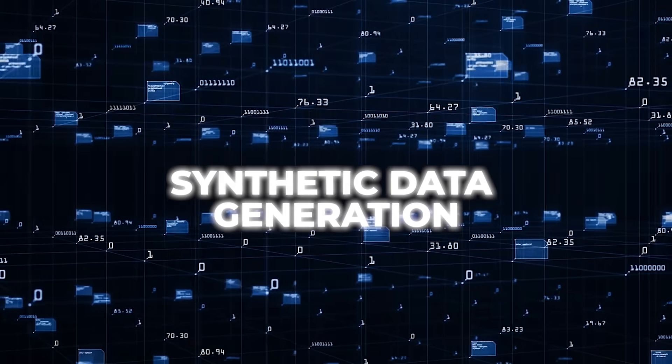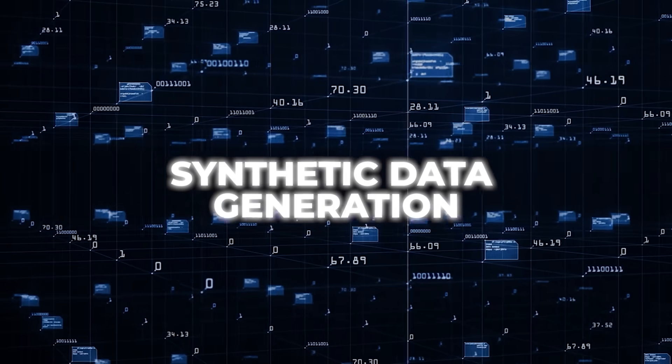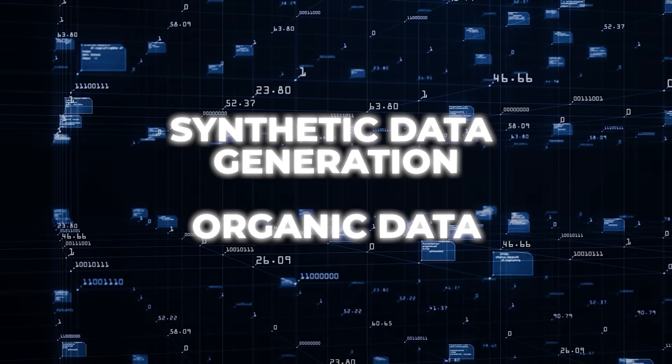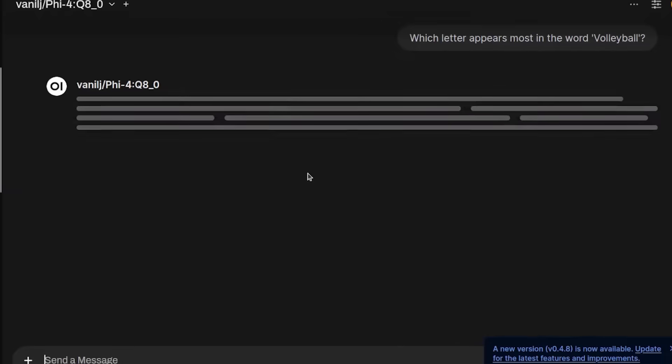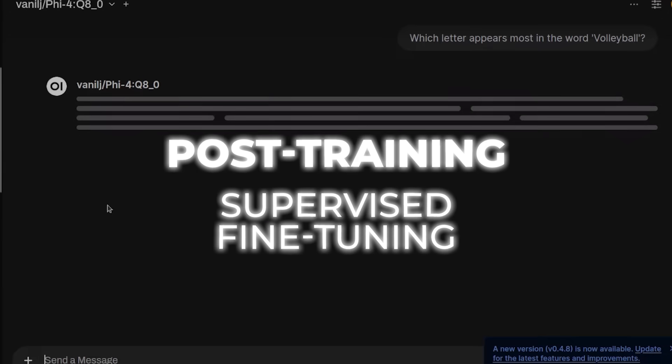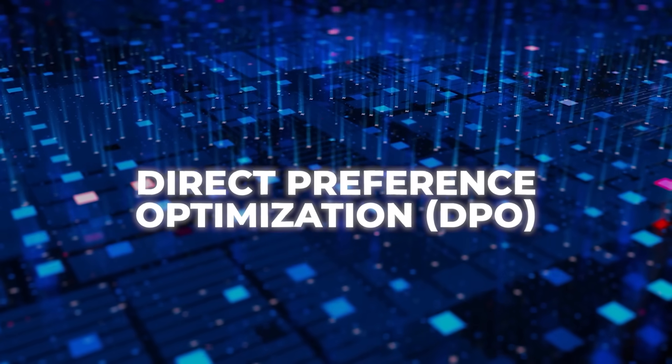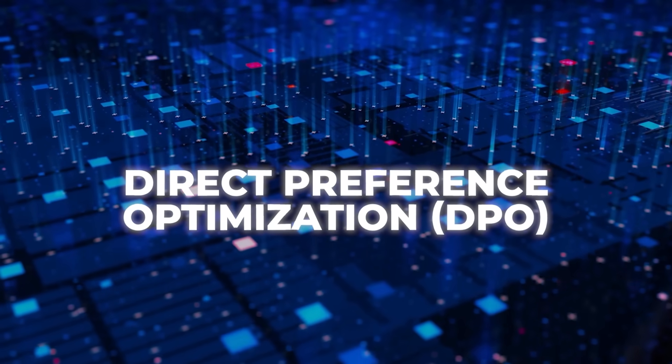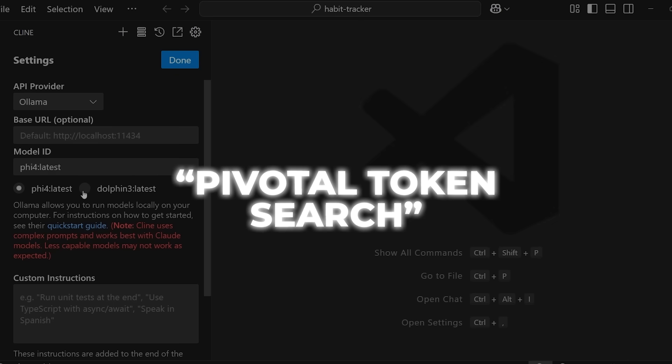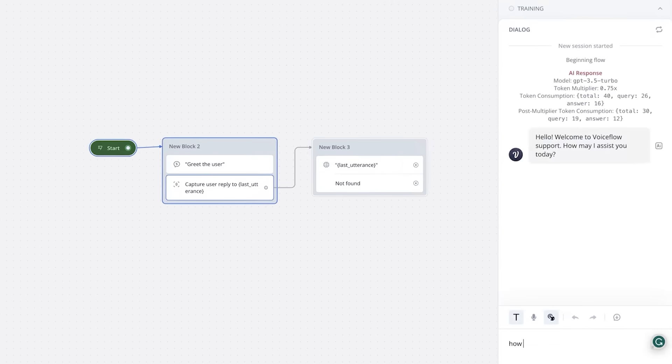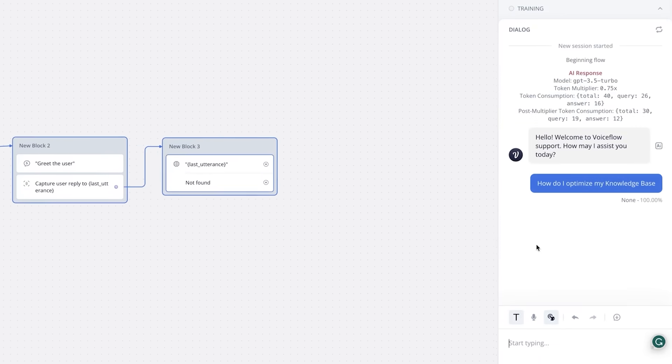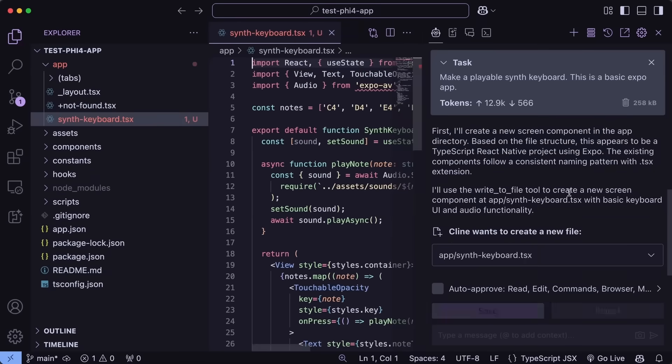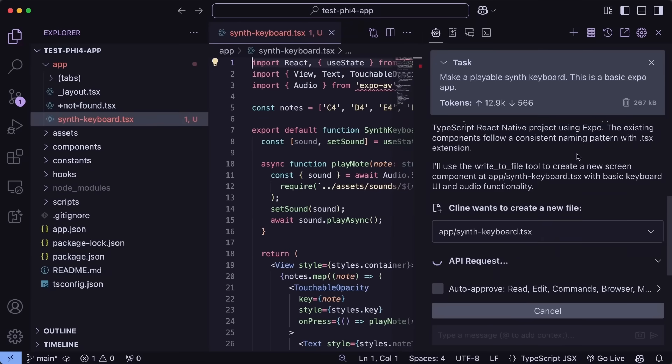They used synthetic data generation, plus curated organic data, and finished it off with advanced post-training methods: supervised fine-tuning, direct preference optimization, and something called pivotal token search. Essentially, they identify the specific tokens that make or break a solution, then teach the model to pick the right ones at those critical moments.